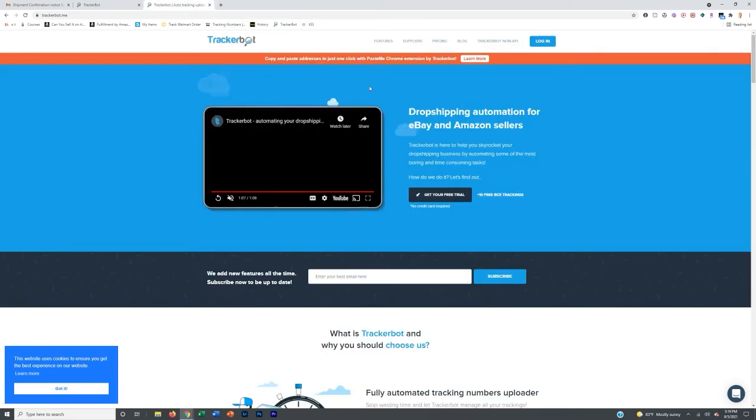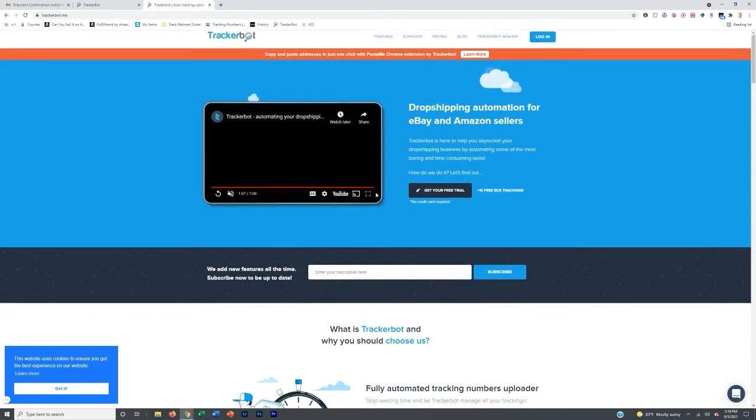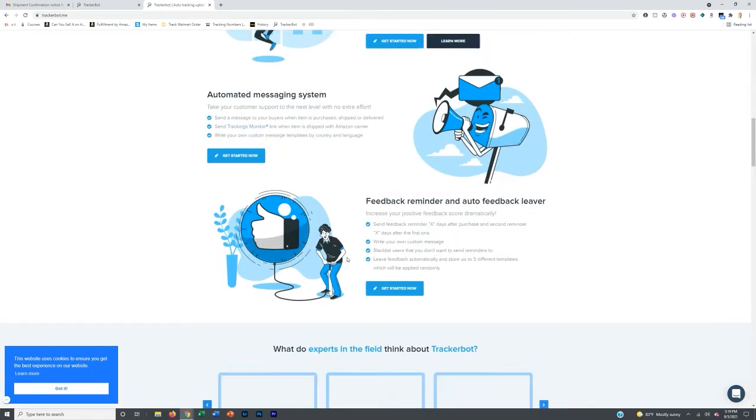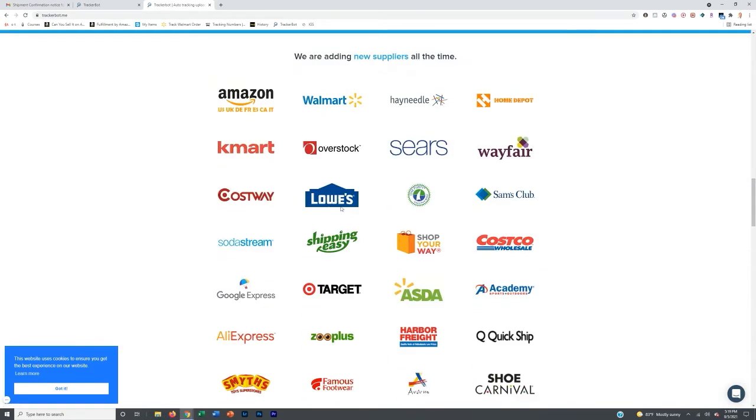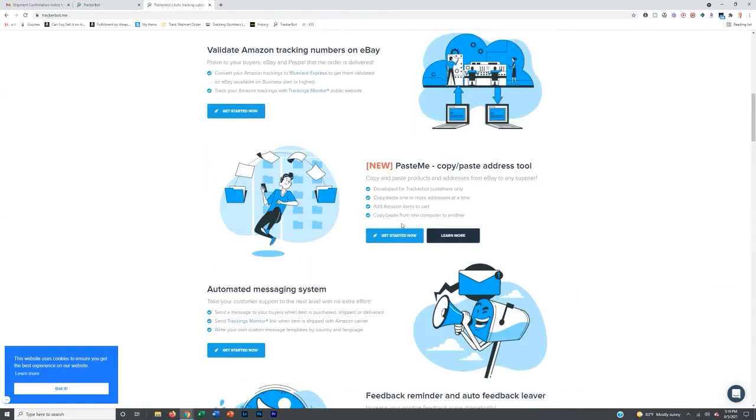It's going to take your time out of the equation with so many different orders and you'll never have to input a tracking number manually again, given that it's from one of these suppliers. If it's not from one of these suppliers, then you will have to do it manually.